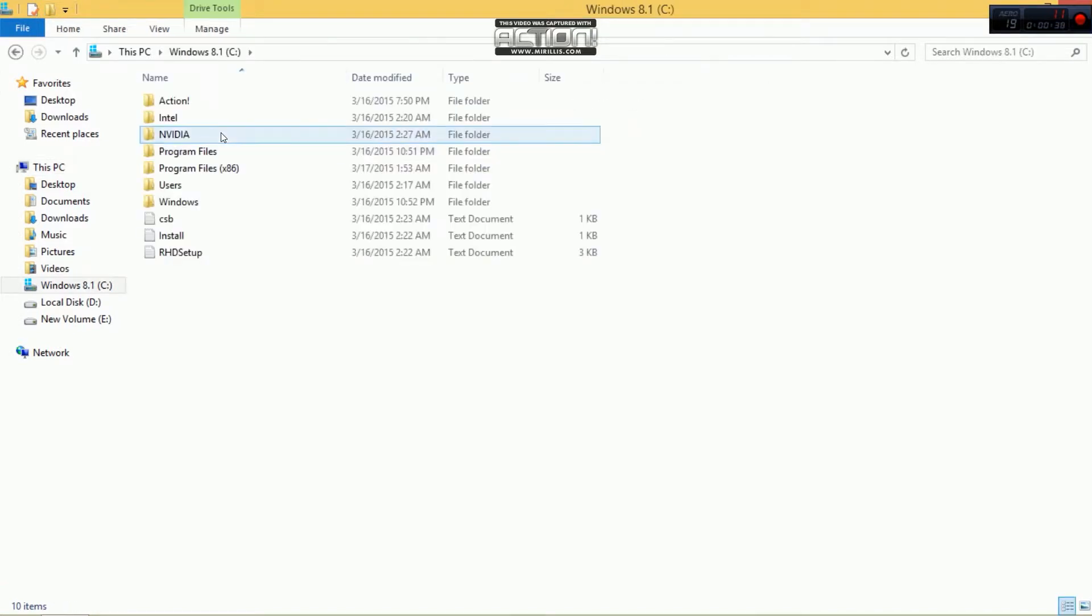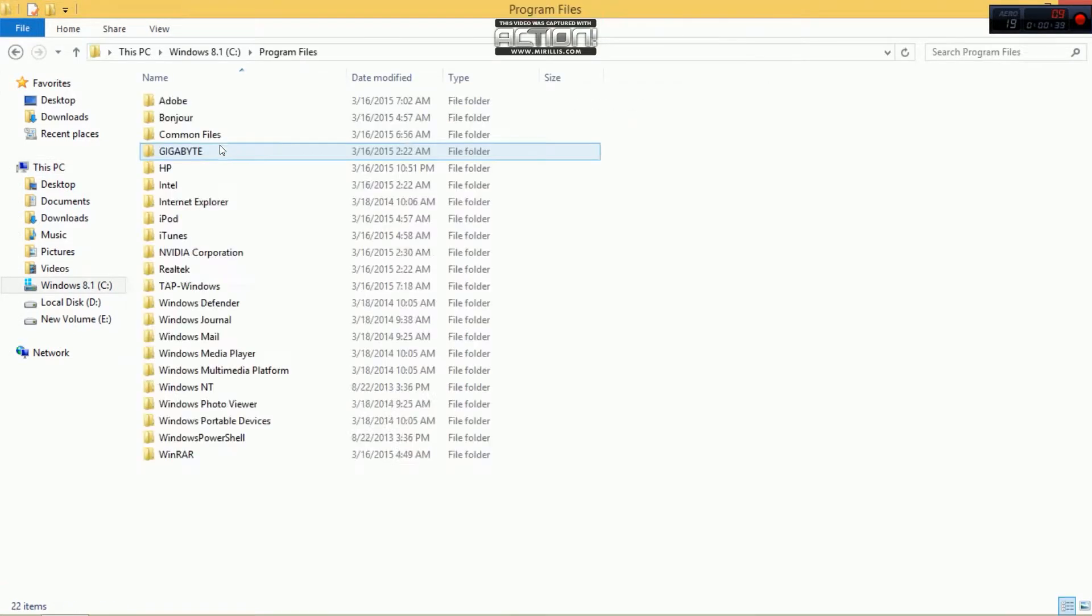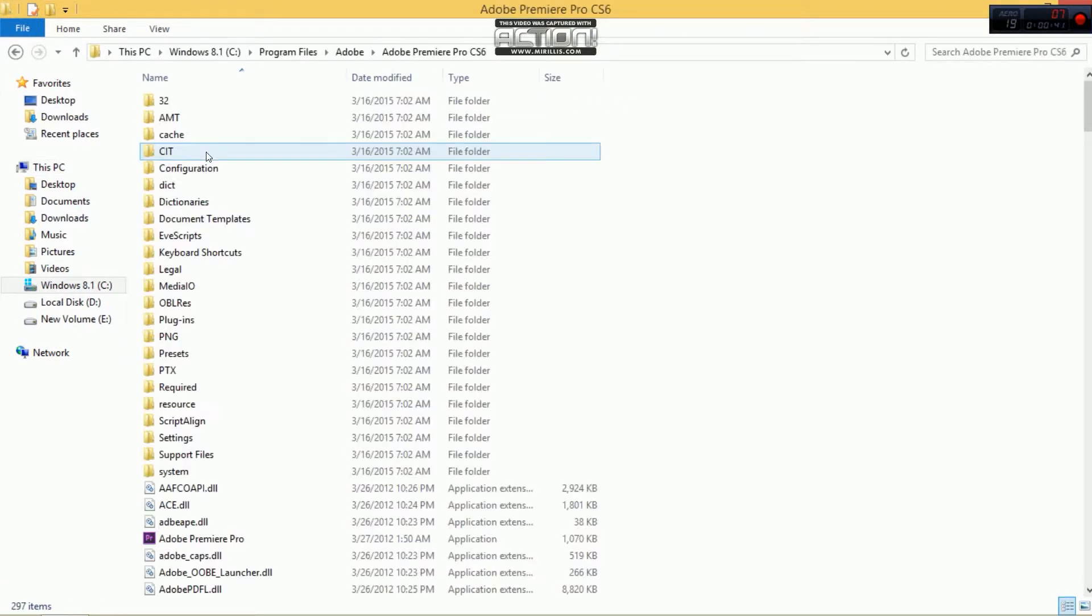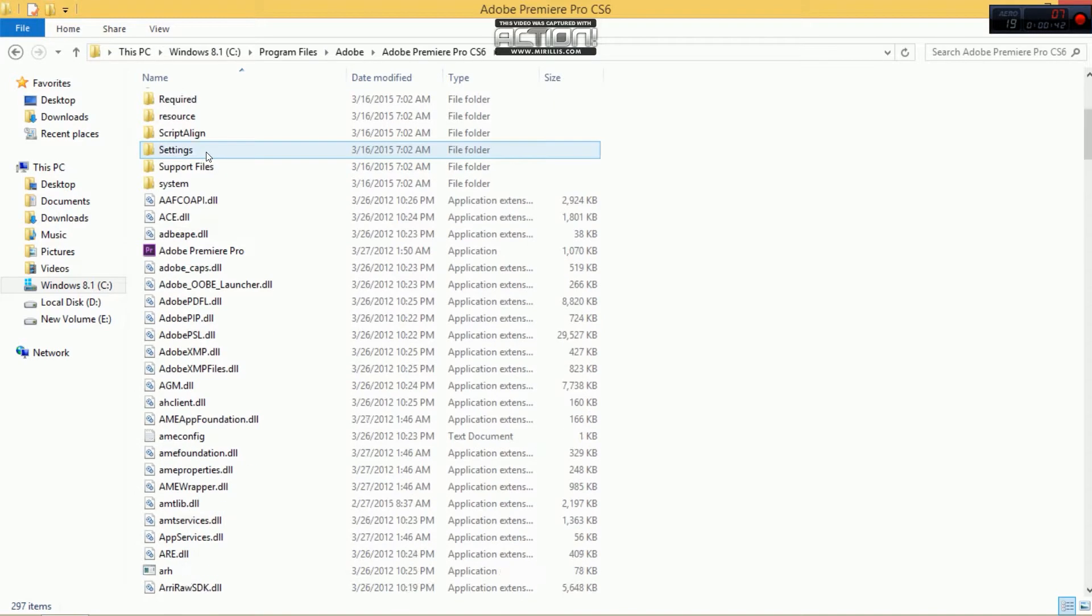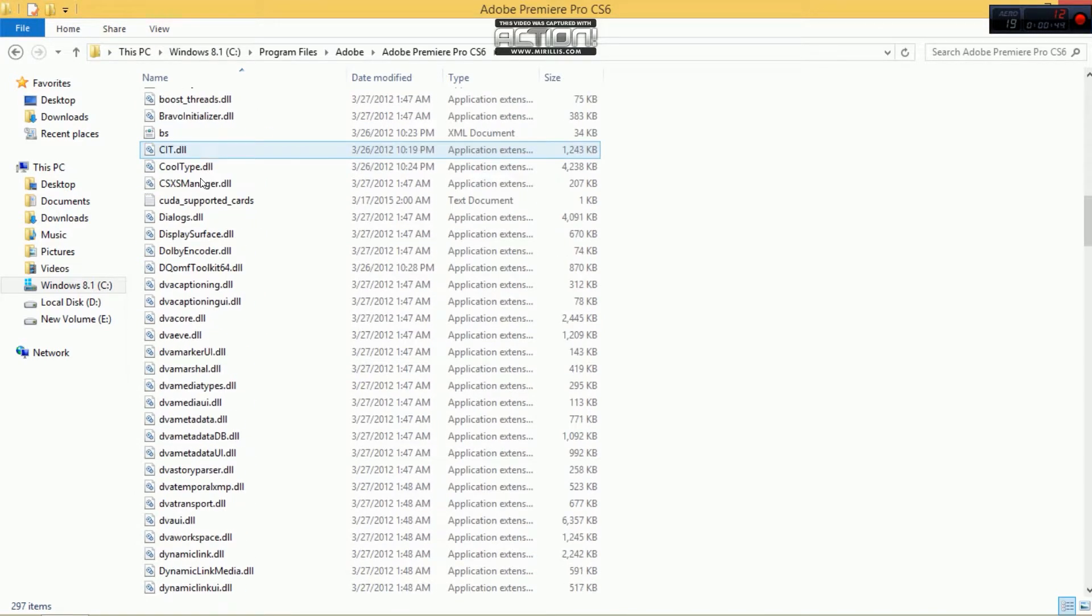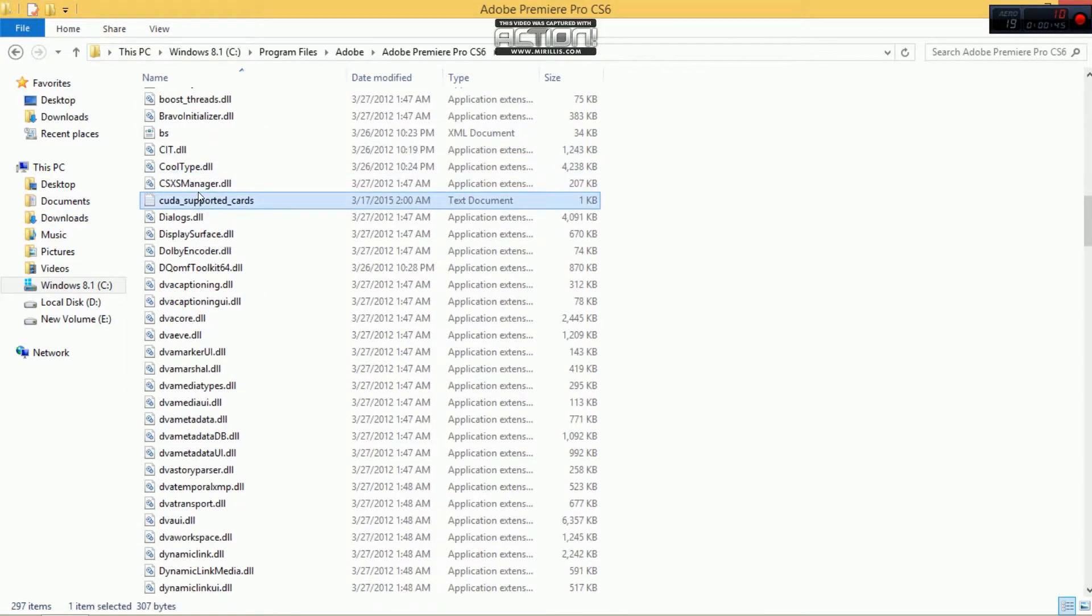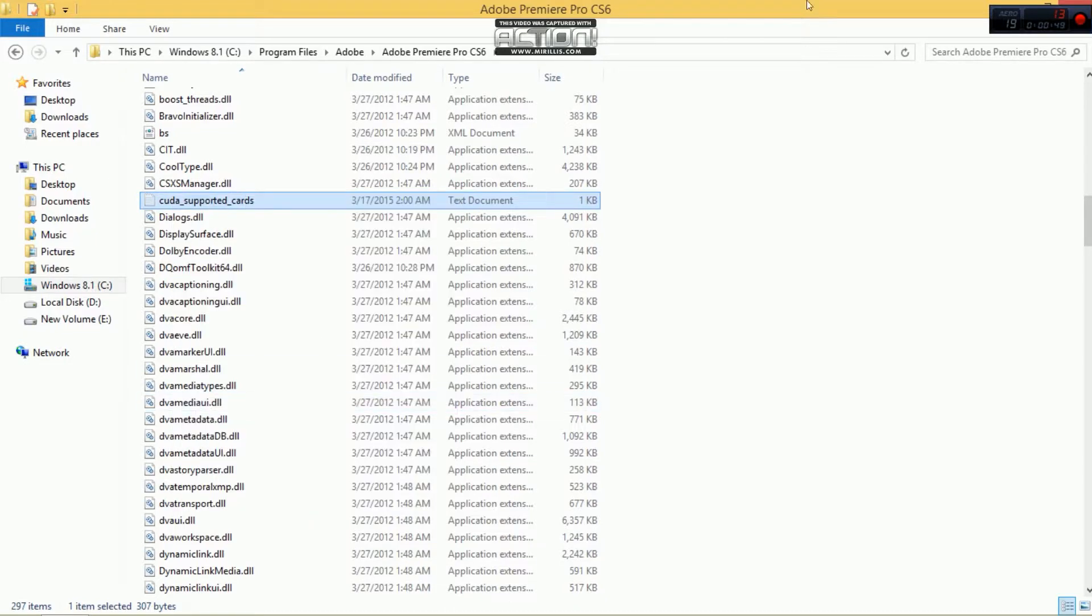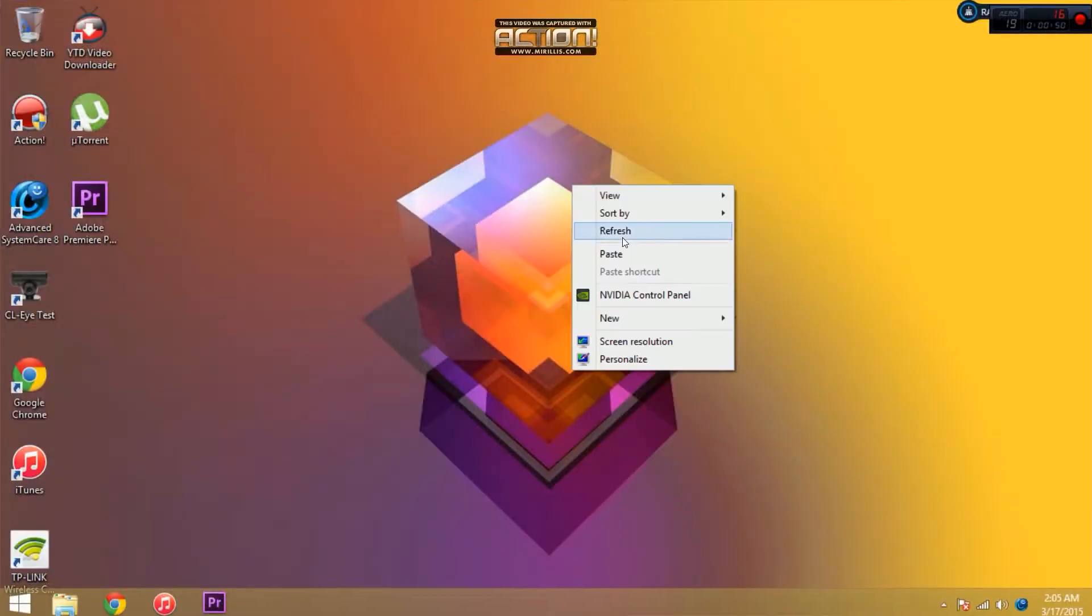So I just want to go straight to the video. First of all, go to the file where you have installed Adobe Premiere Pro, then scroll down and look for a file named CUDA supported card. Cut it and paste it on the desktop.